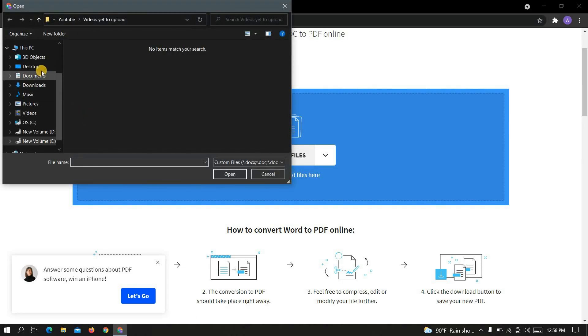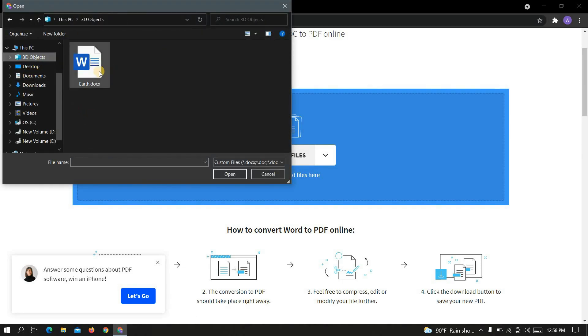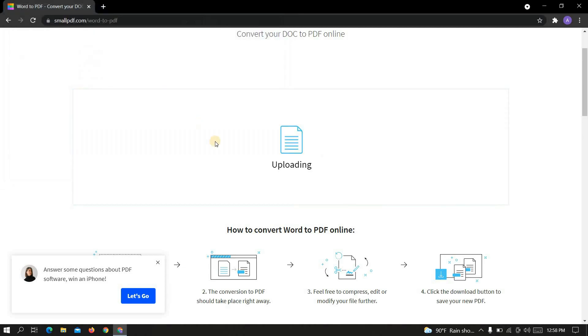Now select the file. Now wait some time.